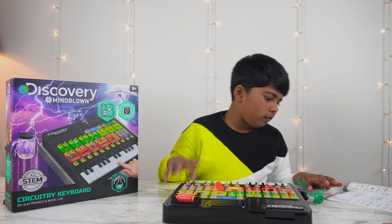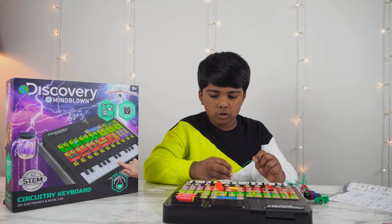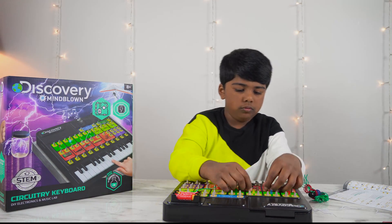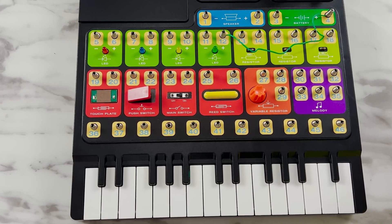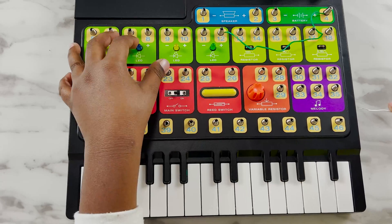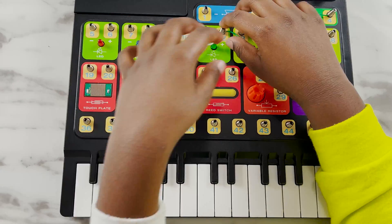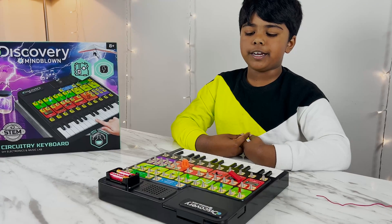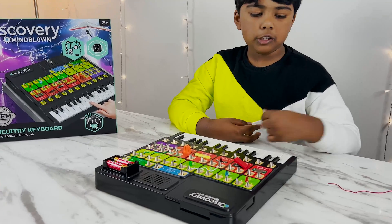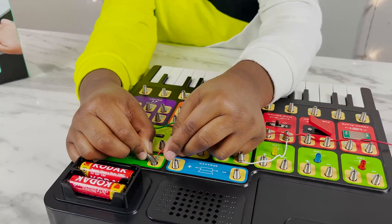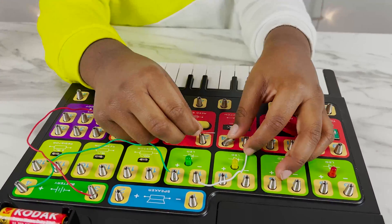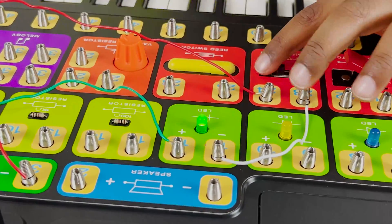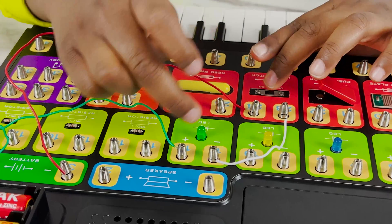We have to connect 4 to 22, which is the switch to the battery. Now let's connect the main switch: 22 to 11 negative. Now the main switch to the negative battery. It's glowing — look at the light! Now I turn it off and it's not glowing.